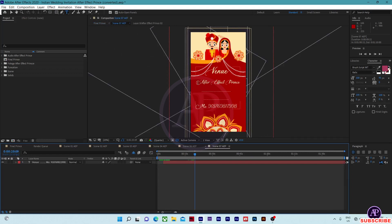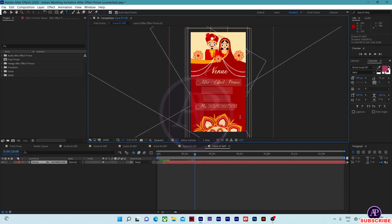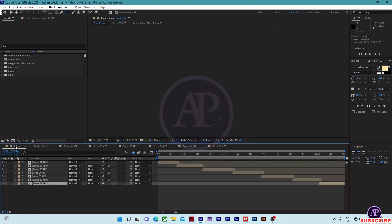In scene 07, type your address, contact number, and any other details here. After changing all the text, come to the final prints.